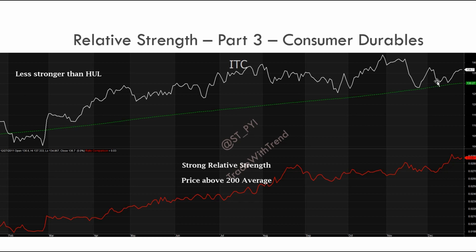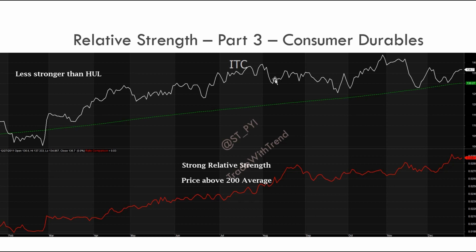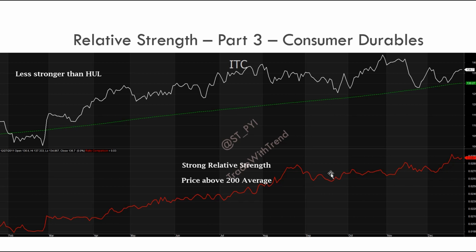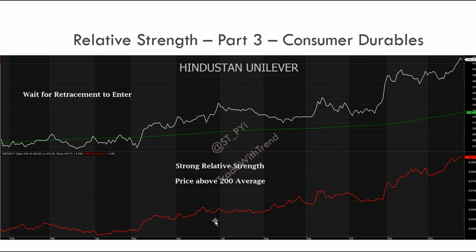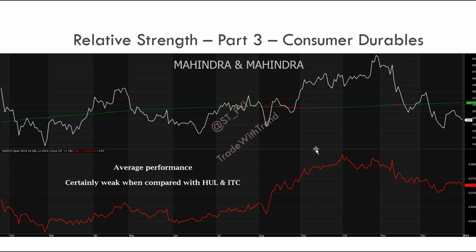The first stock in the consumer durables sector is Hindustan Unilever. If you see, the relative strength line is forming a structure of higher highs and higher lows. The price is also above the 200-day moving average. Typically when price moves away from the 200-day moving average, either wait for a time consolidation or price consolidation before you enter. But these are the sort of stocks you have to target — the relative strength line indicates the stock has outperformed the broader market index by quite some margin over the past year.